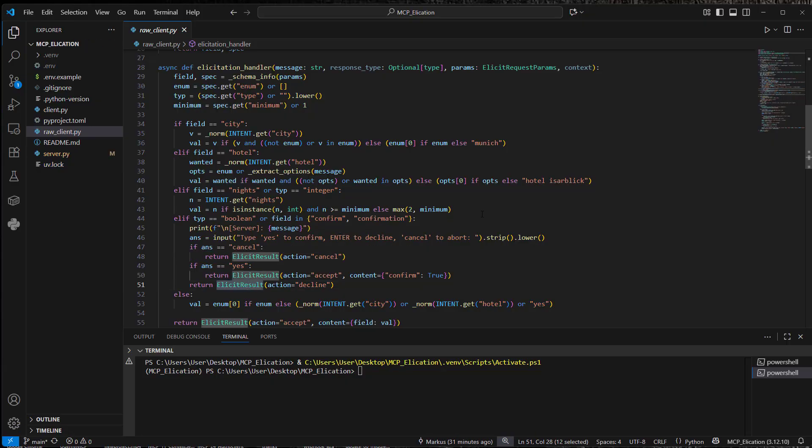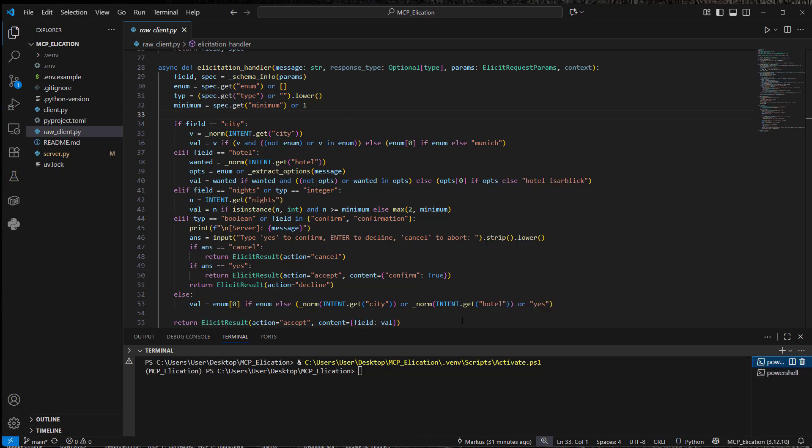Okay, like I said, this is just a dummy that I'm going to show you in a few seconds. But first, we're going to start the server. So let's try it out. So we run uv run python and then the server.py. So this will start our fast MCP server.